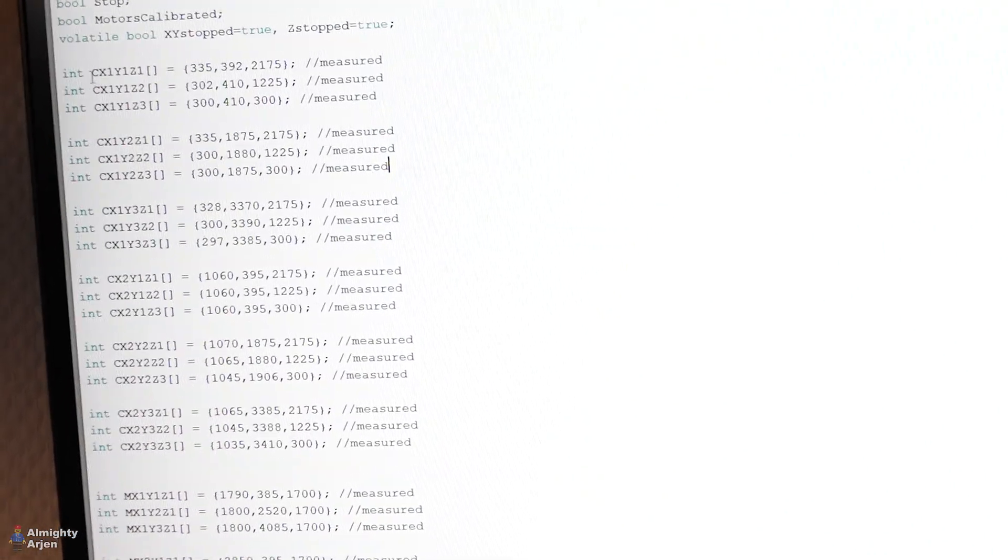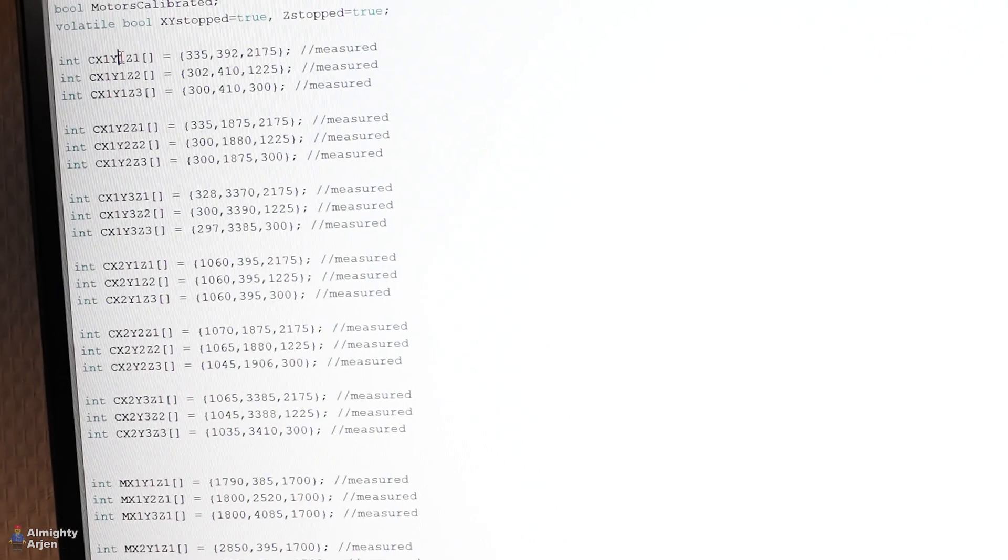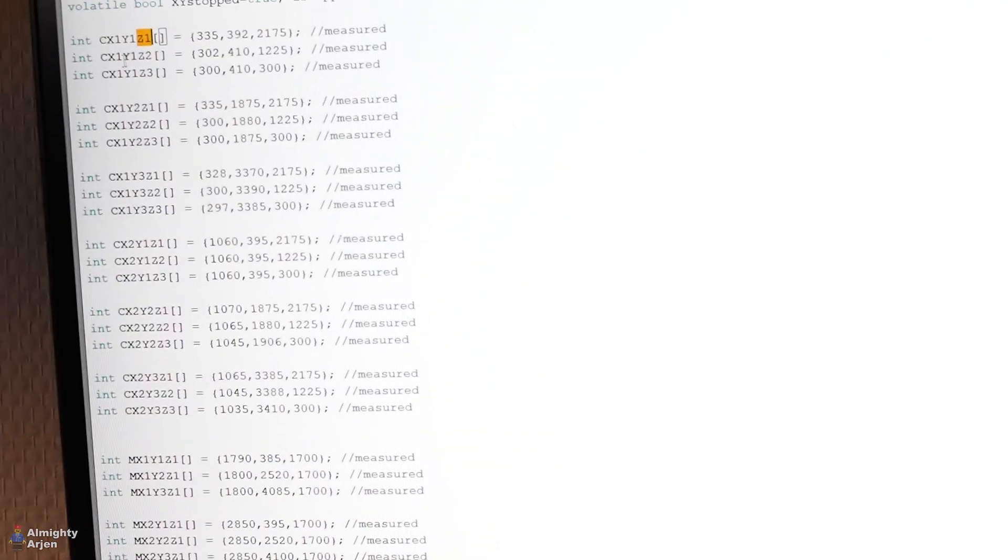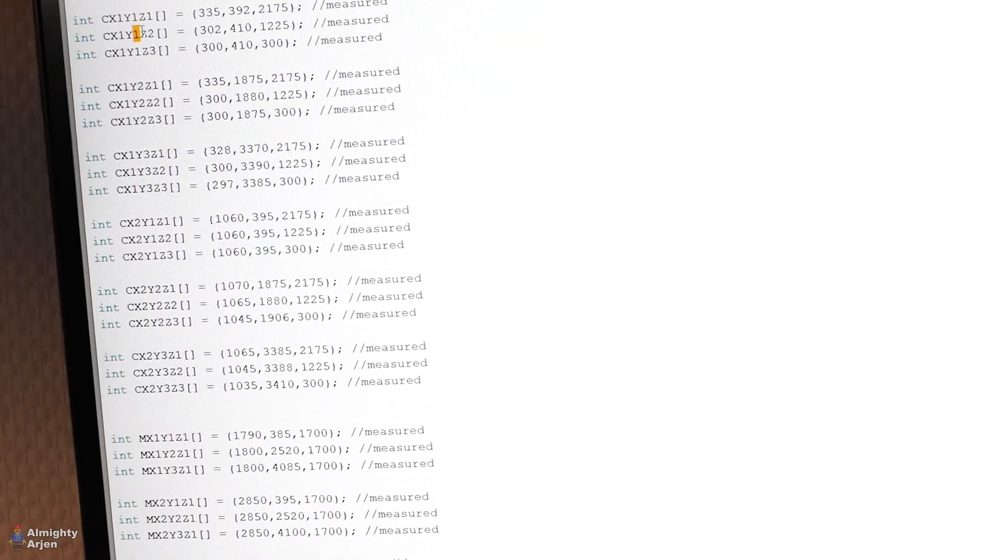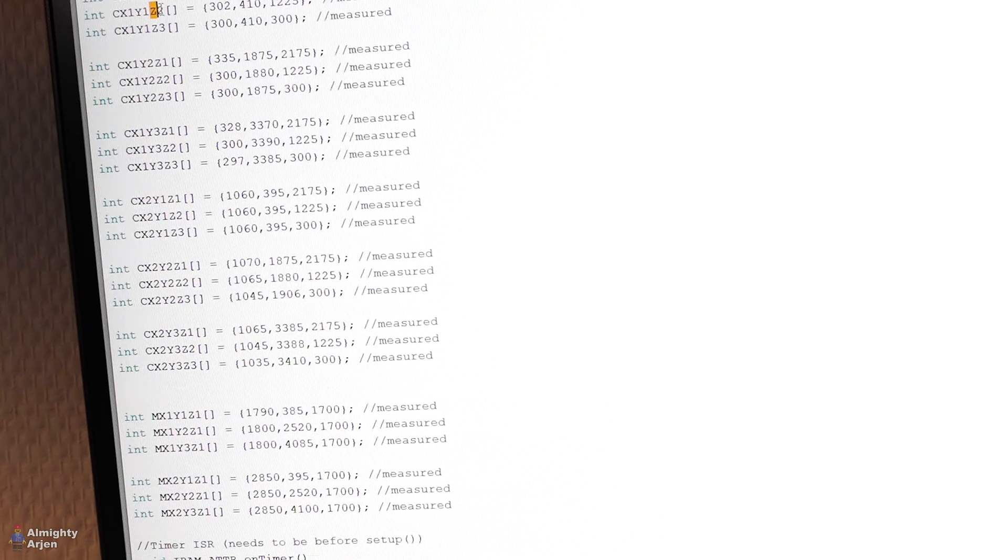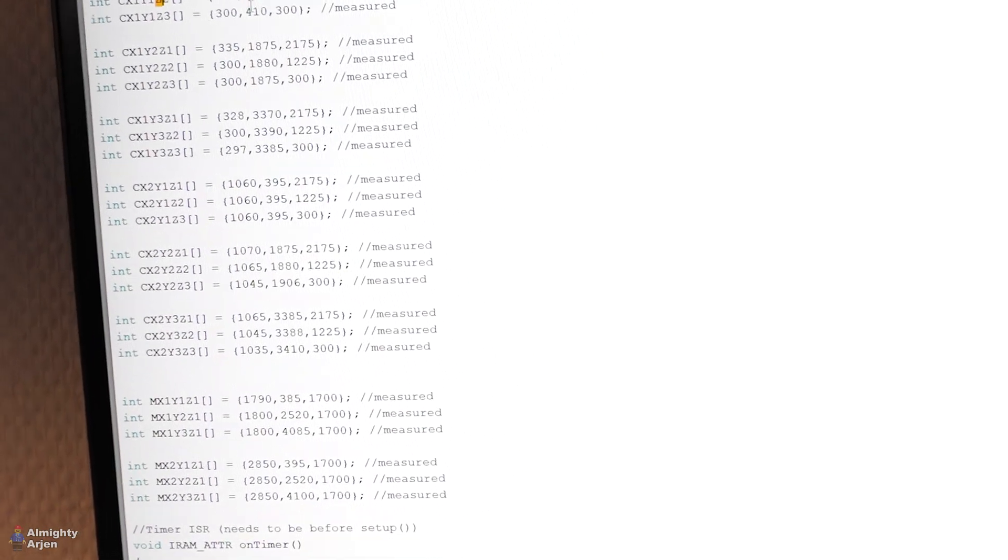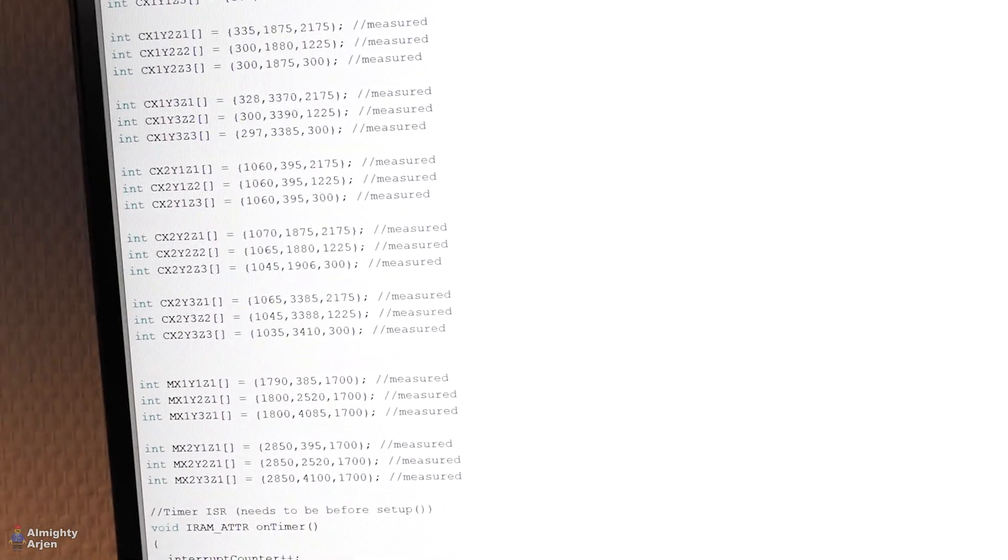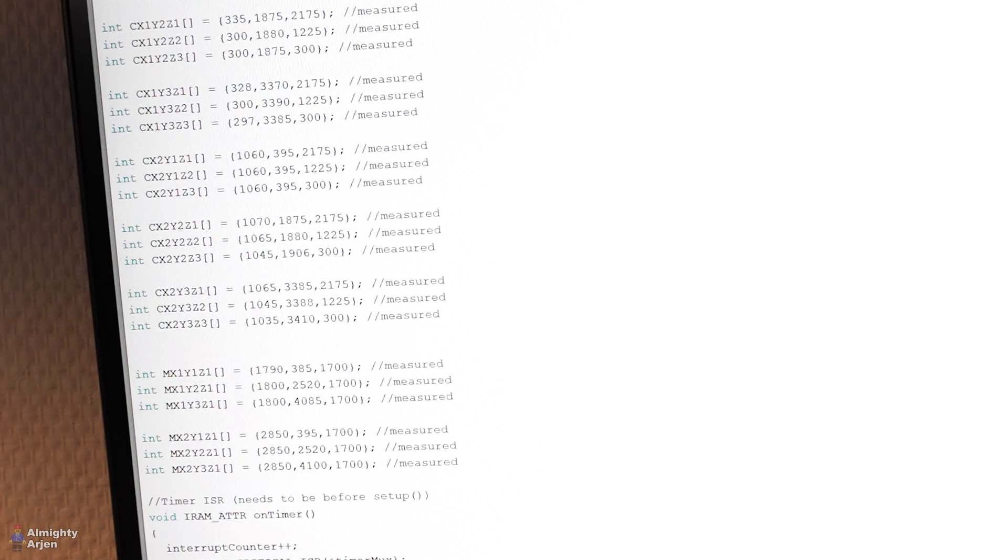this is the variable for X1, Y1, Z1, X1, Y1, Z2, and so on. And everything has its own coordinates, what you see here.